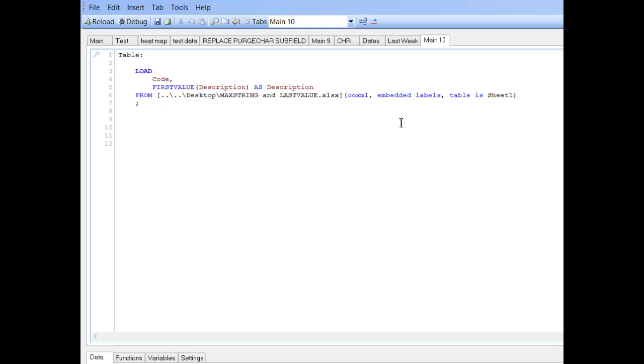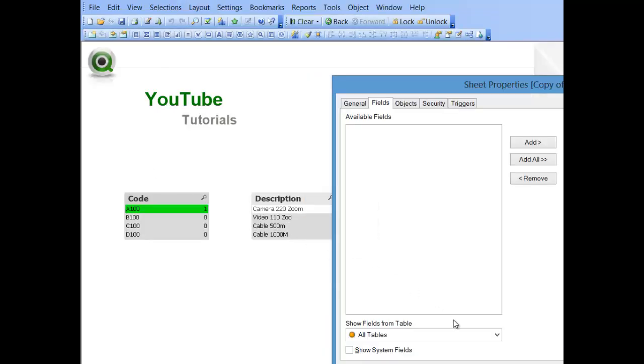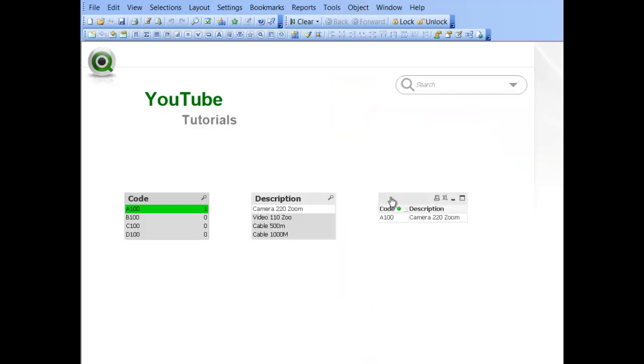And then you're grouping it by the product code. Press control and R. And you can see now that also works.